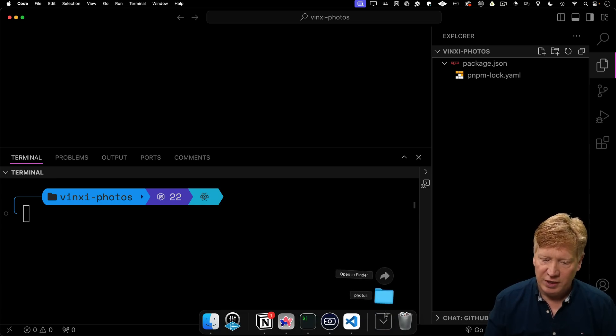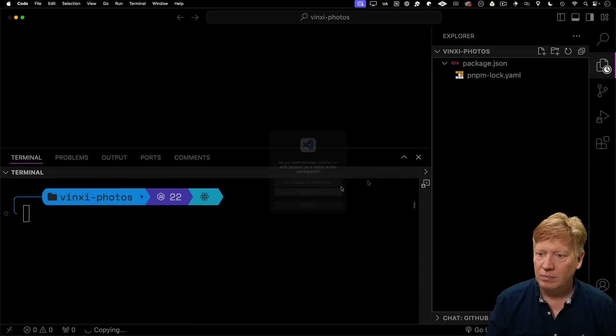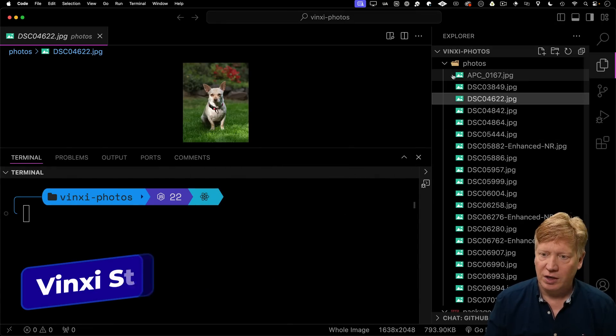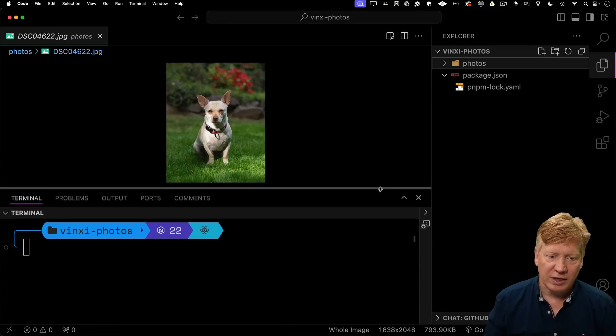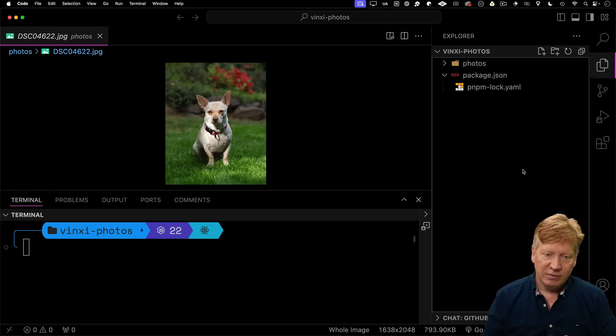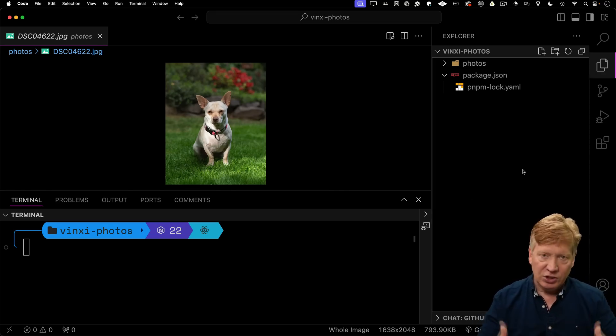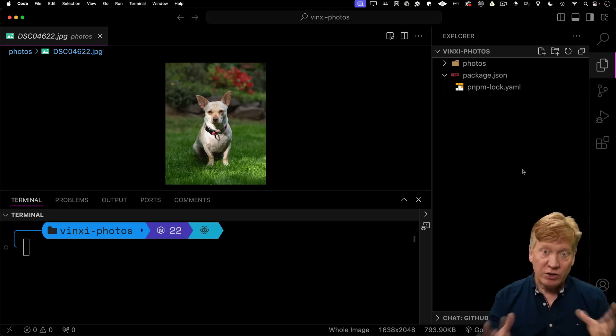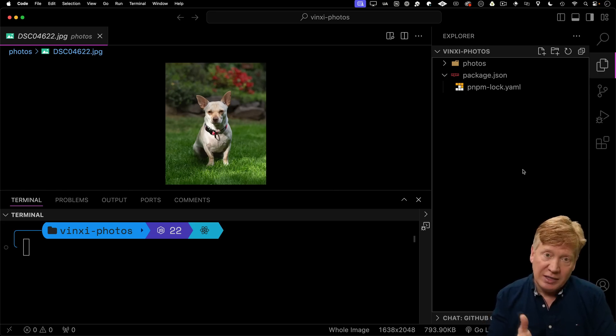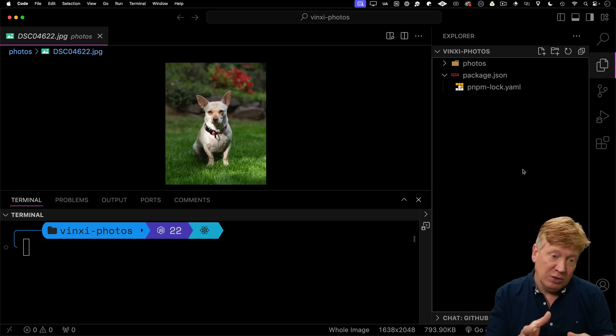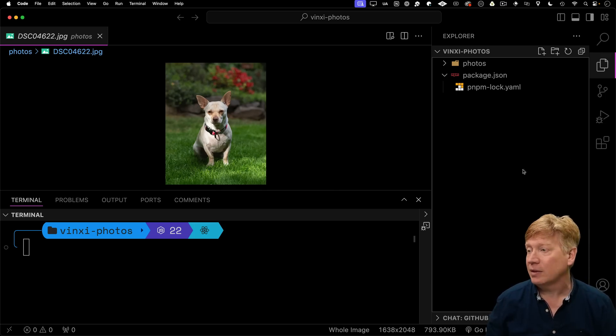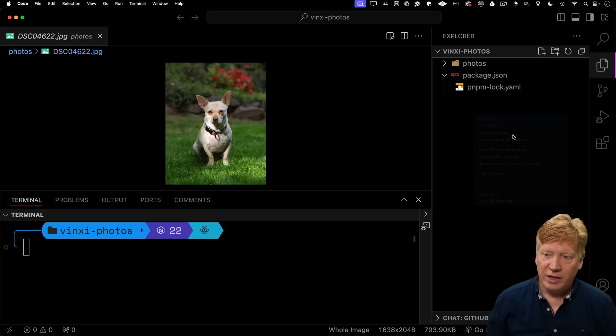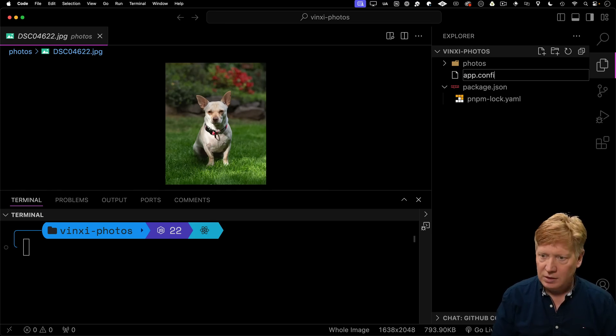The first thing I'm going to do is actually bring in some photos. Here's just photos of my dog, Murph. Cute little dog. And so I'm going to start off by basically showing us how to add a server that manages static assets. So I've got this directory called Photos, I want to show that, and I want to make that the slash photos route on my server. So I'm going to create a local file called app.config.mjs.